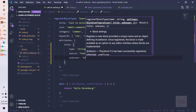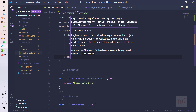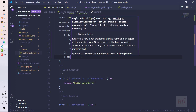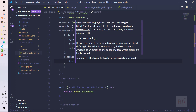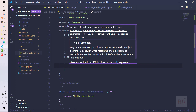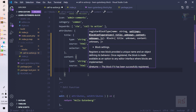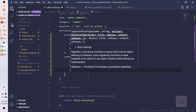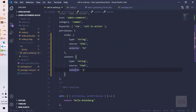Let's also define the content attribute. It also has a type of string. We need to define the source, which is html as well, and the selector should be the p tag. So as far as the attributes are concerned, we are done.